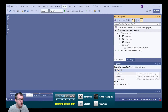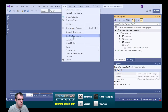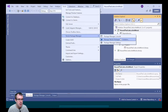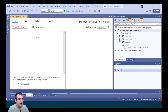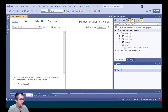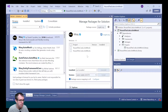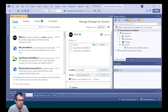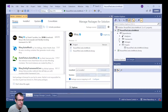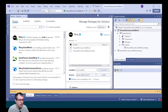In Visual Studio, we go to Tools, NuGet Package Manager, and Manage Packages for Solution. We're going to browse for MOQ, select it, and install it on the XUnit project, and that's done for us.